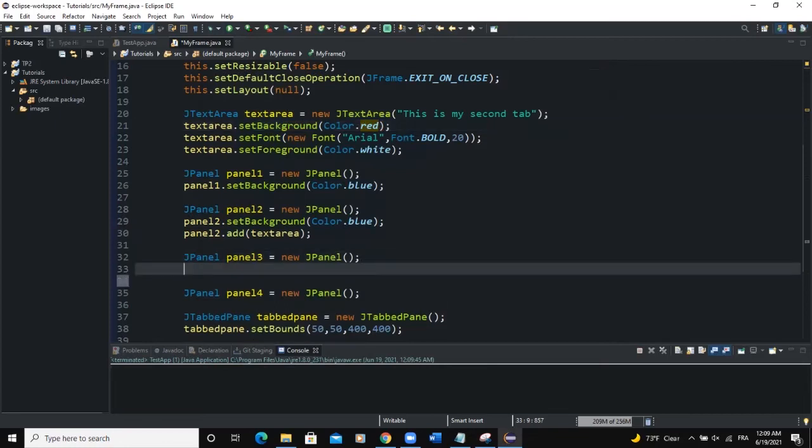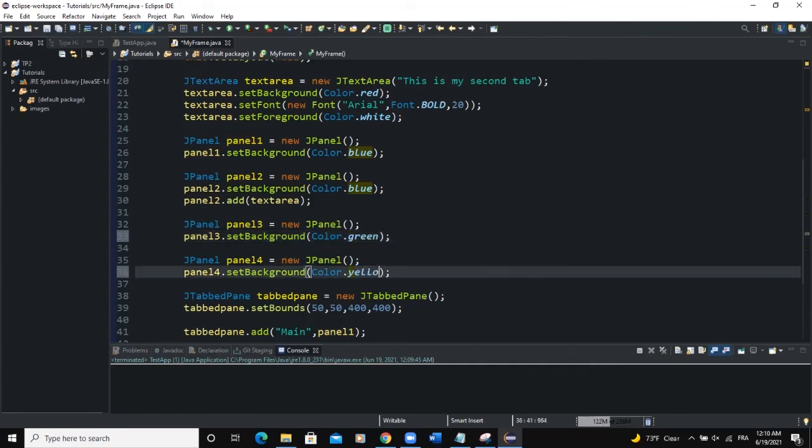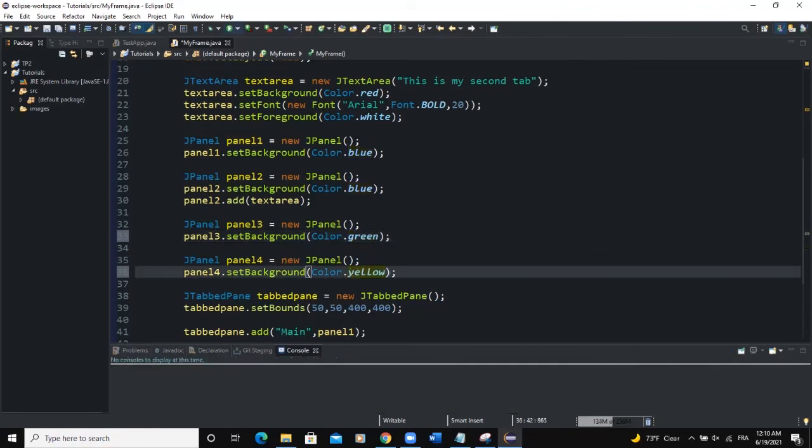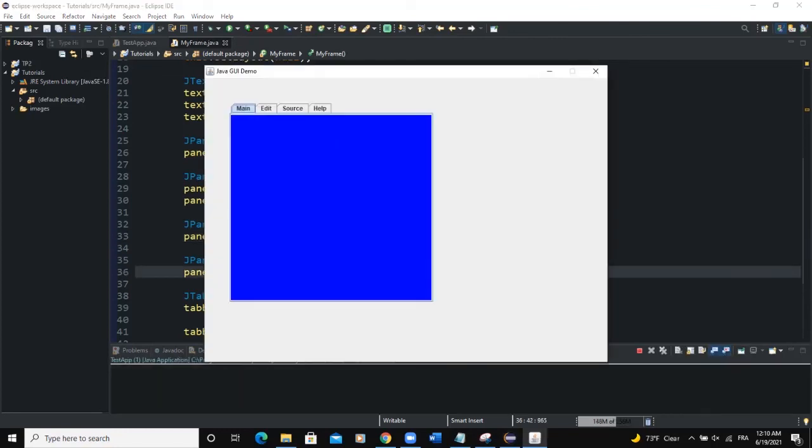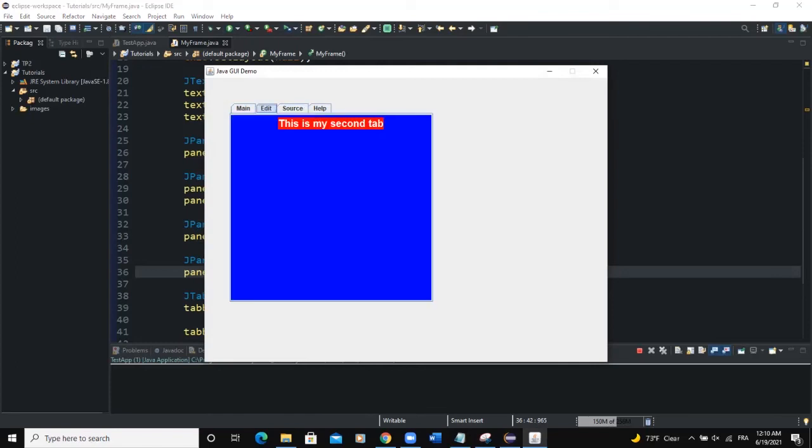So I can add some background color for panel 3 as well. And this will say green, yellow, run, main blue. Here is blue. And we have a text area. We have the source tab which is green. Help is yellow here.